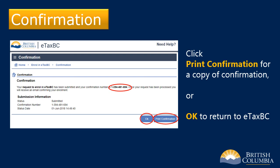From there, you can log on using the username and password you've just created and begin applying for the Speculation and Vacancy Tax Credit for non-BC residents.